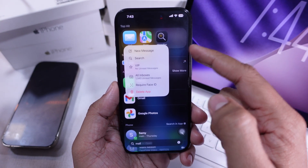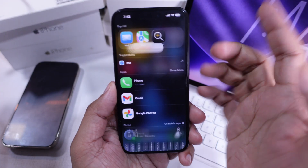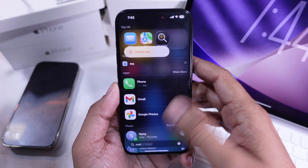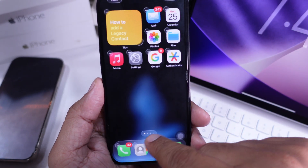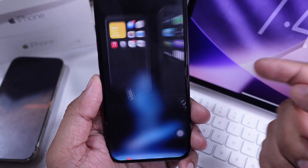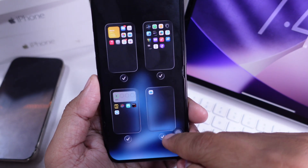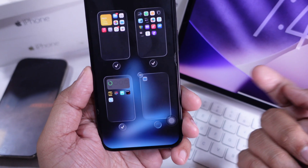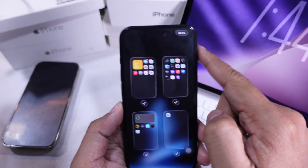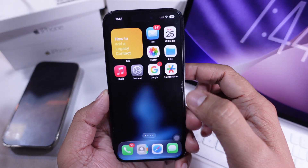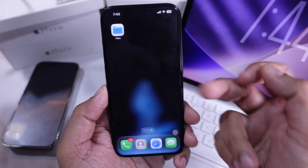Now let's check if the home screen pages are hidden. Press and hold anywhere on your home screen until the apps start to jiggle. Tap the dots at the bottom and make sure all the pages you want to see are turned on. Just tap the radio button and then tap Done. That adds the page back to your home screen on iPhone.